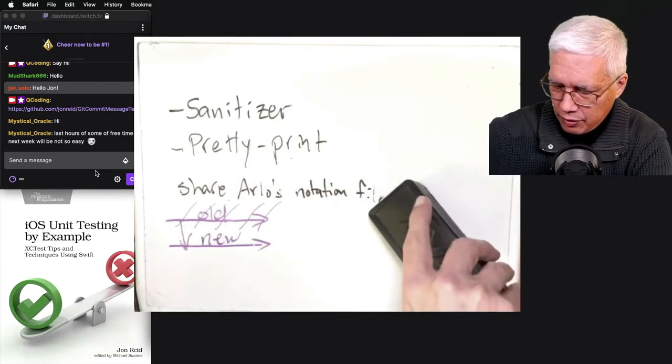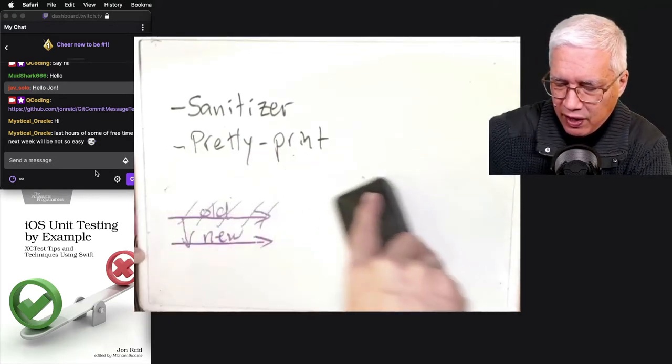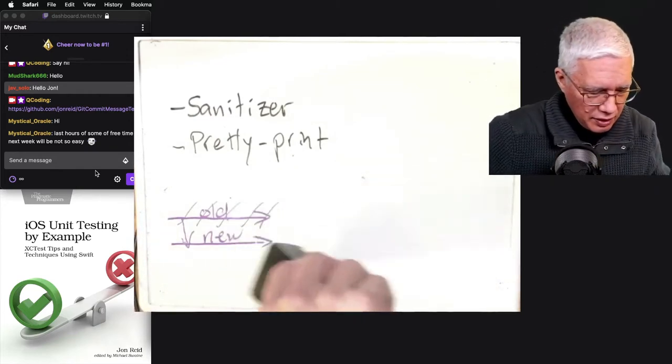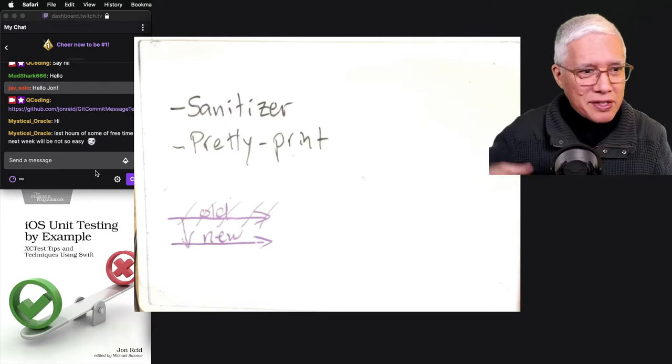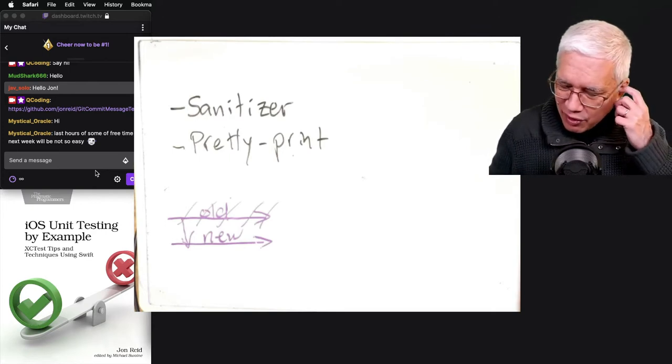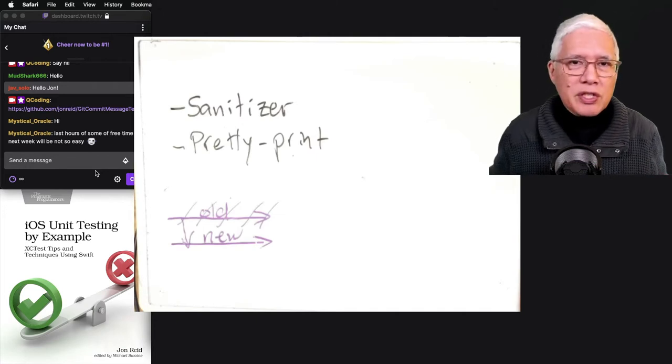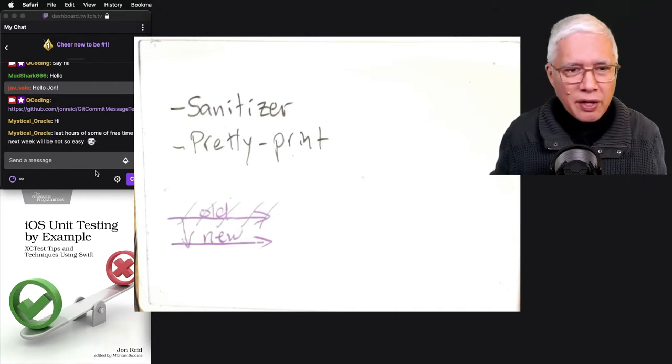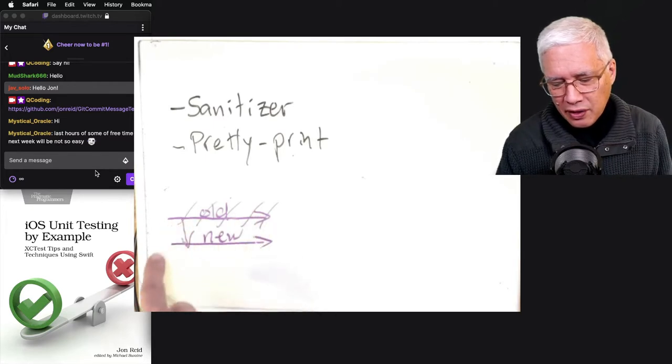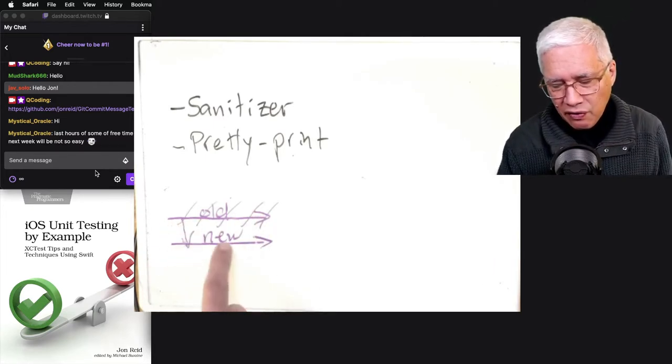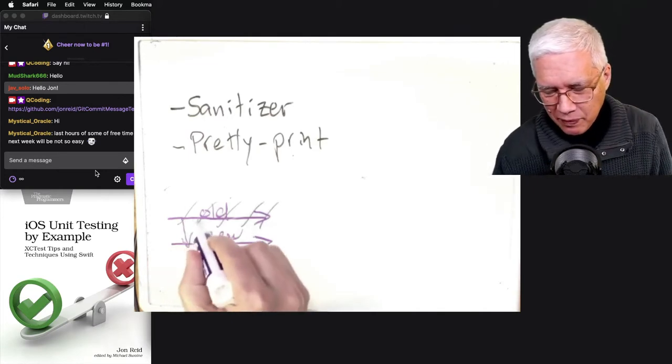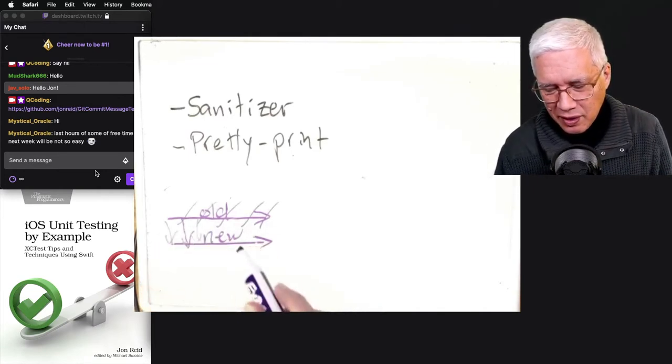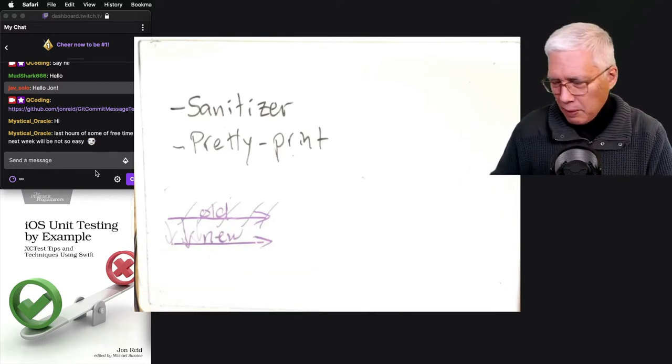All right. So that is Arlo's notation file. Something down here that I drew yesterday but you didn't get to see was my illustration of what parallel change, the parallel change technique looks like. In refactoring, it was here's an old thing, let's lay down the new thing, let's shift things over sort of one at a time to use the new thing and then get rid of the old thing.